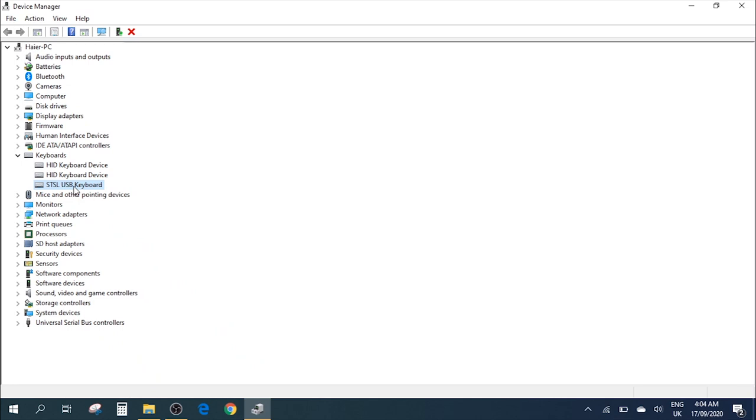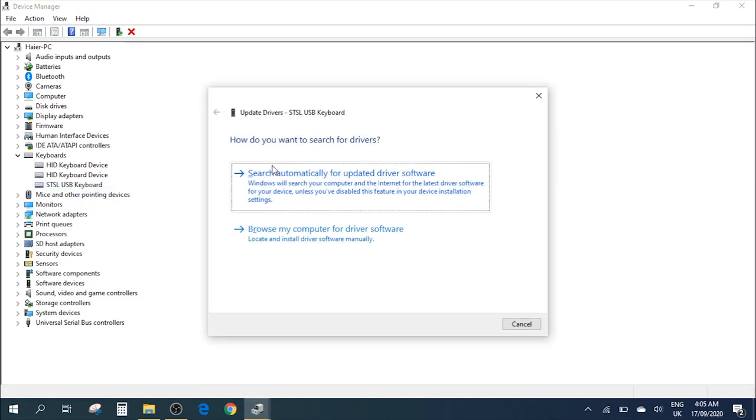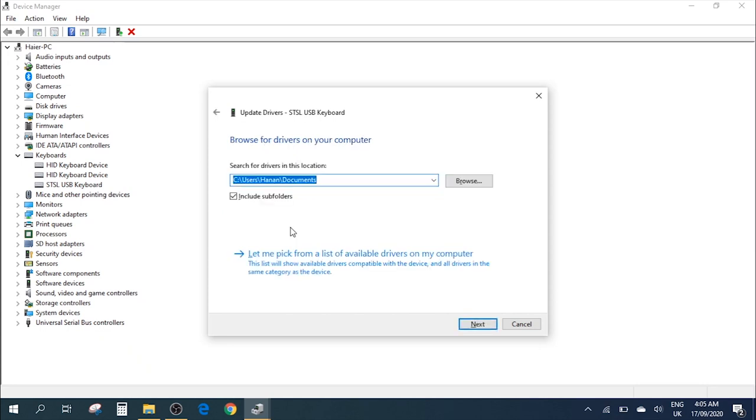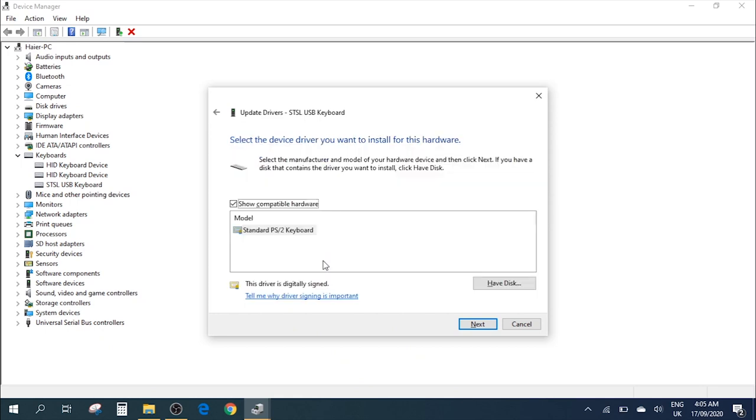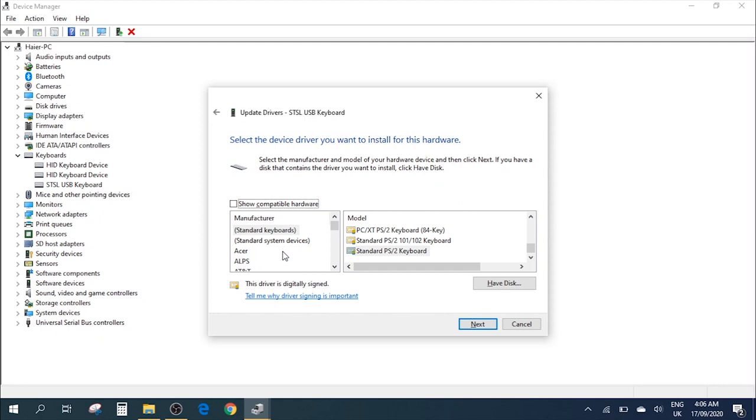Now what you need to do is right-click on this option again and go to Update Driver. You need to go to Browse my computer for software, then the same option, Let me pick from a list of available drivers. Click on this, and here you need to again uncheck this. Now here, previously we selected a random one, but for now we need the right drivers.